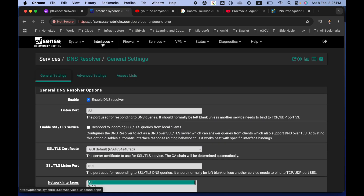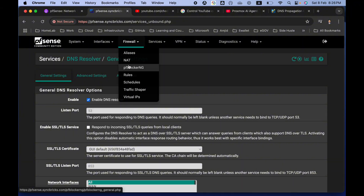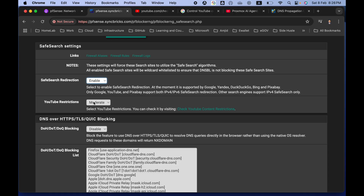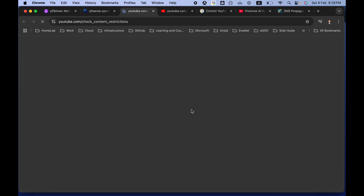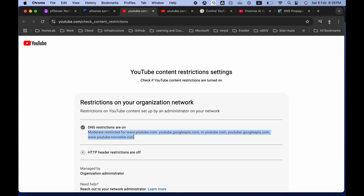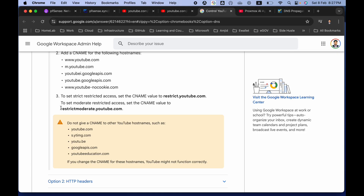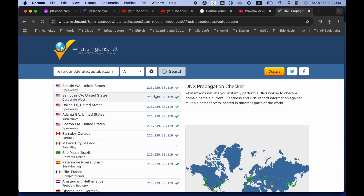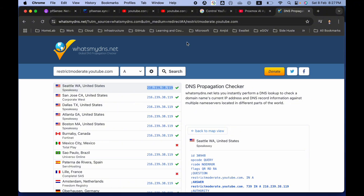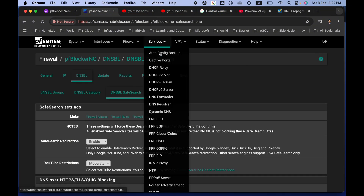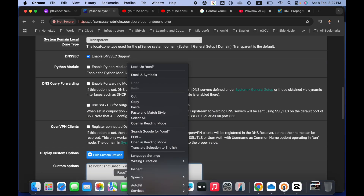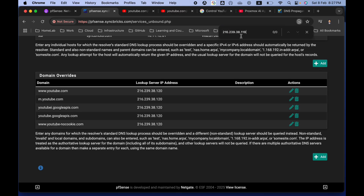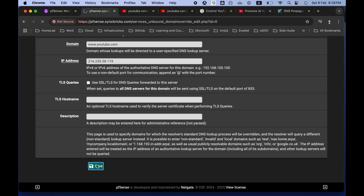Going back to Firewall, pfBlockerNG, DNSBL Safe Search, you can see YouTube restrictions are on and Moderate restrict mode is active. To switch to Strict mode, copy the strict IP address - the DNS record IP ending in 119 is for Strict mode, while 120 is for Moderate mode. Go back to Services, DNS Resolver and update the DNS records one by one.